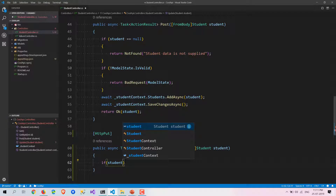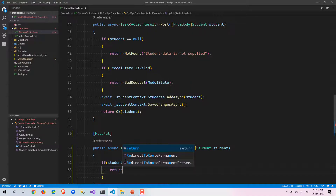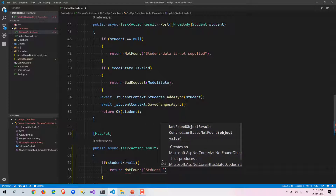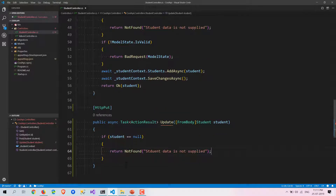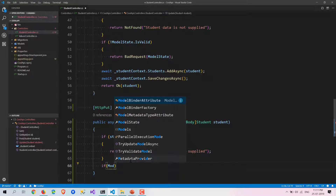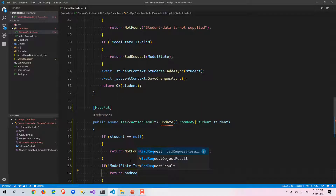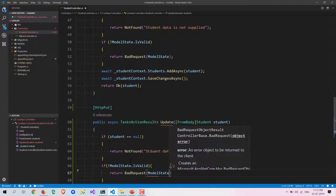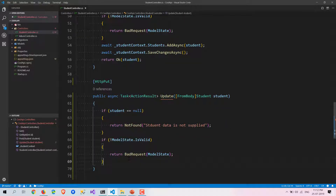First we need to check whether the student object is supplied or not. If student is equal to null, we are going to return NotFound. Then we check model validation — if ModelState is not valid, we return BadRequest and pass ModelState. This returns a 400 error with specific validation errors.